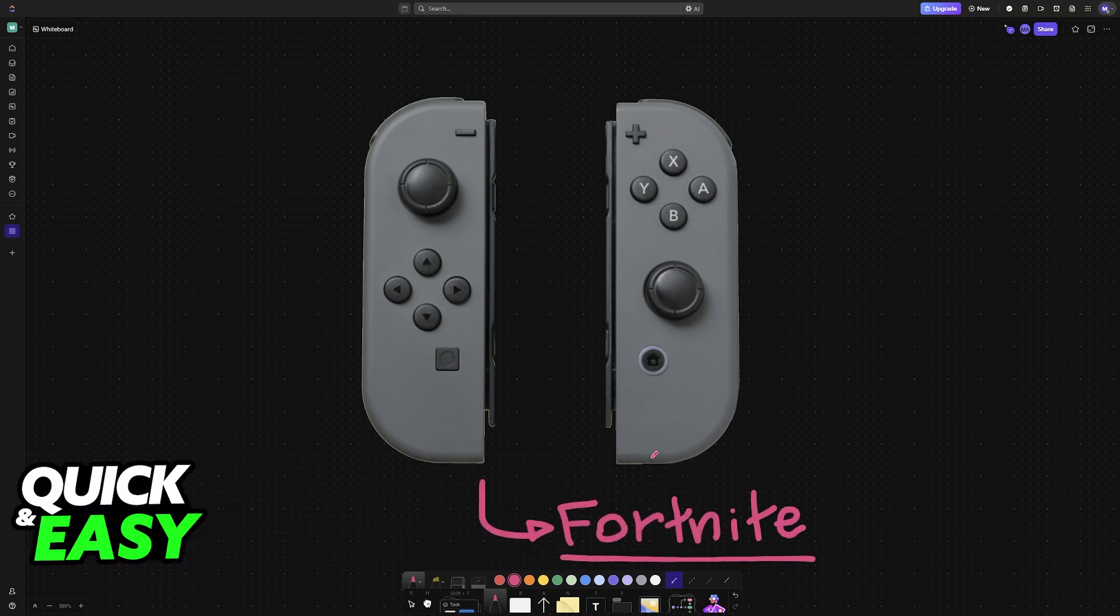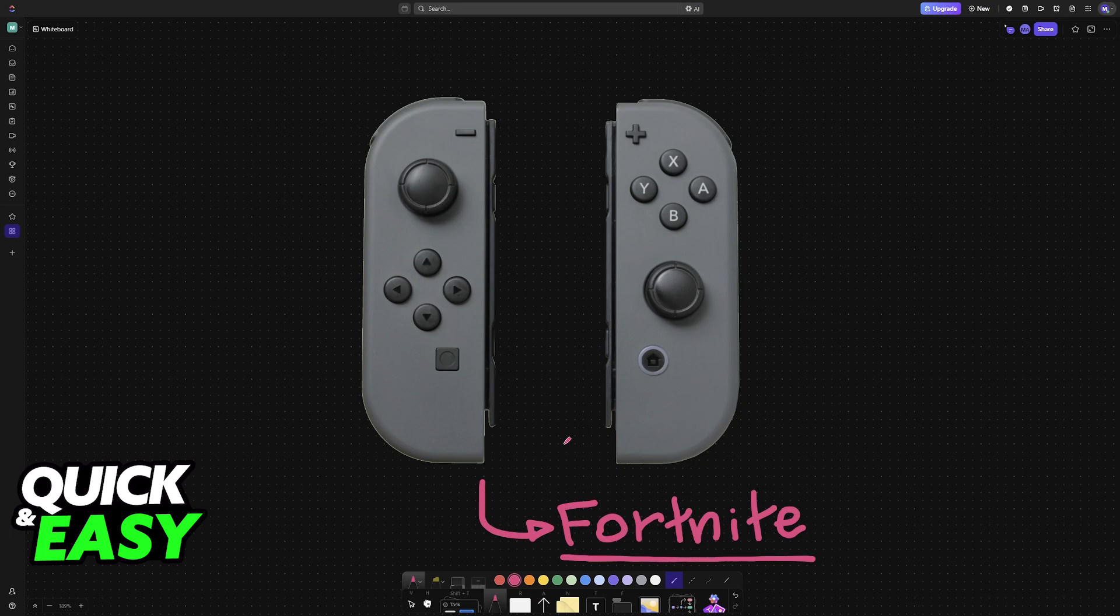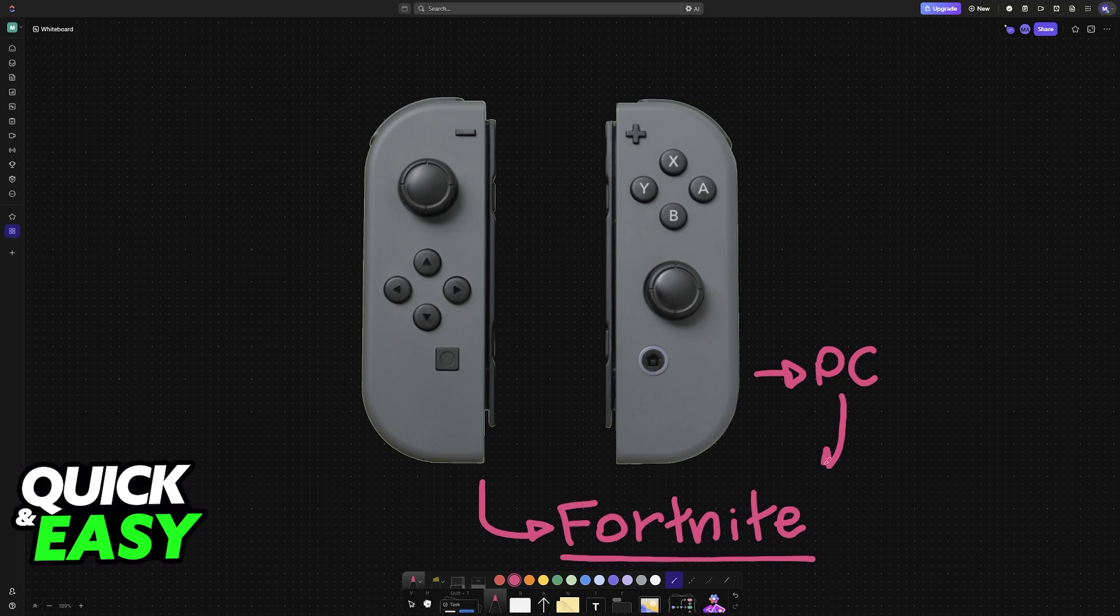In this video I'm gonna give you easy to follow instructions on how to connect your Joy-Cons to your PC and consequently play Fortnite.